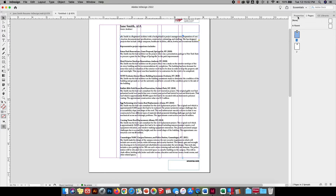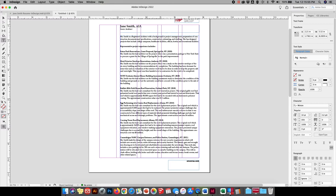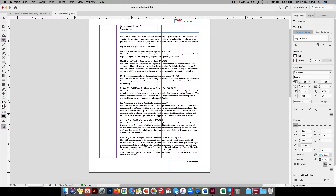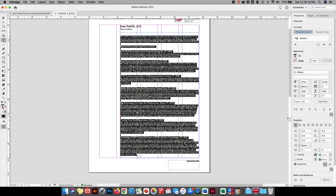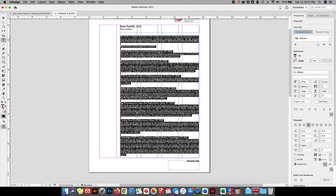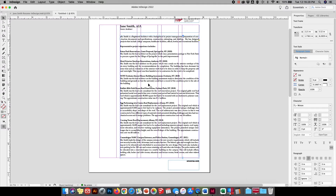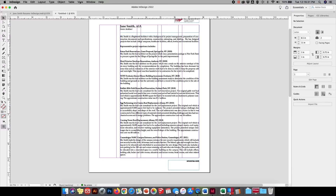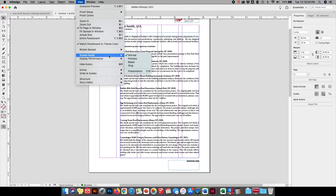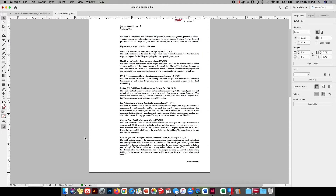Now one of the other things we can do — if you brought something in from Microsoft Word, your standards may be flush left and rag right, where it's not even on the right side. Or you may want to format it as justified text, which means it aligns on both the left and the right. Let's go to View, Screen Mode, Preview — you see what I mean? It's nice and clean. Let's go back to Normal.